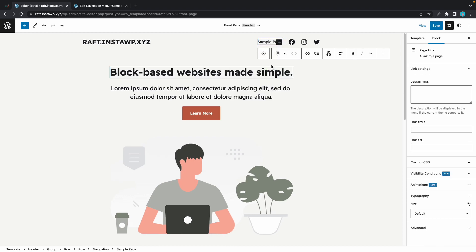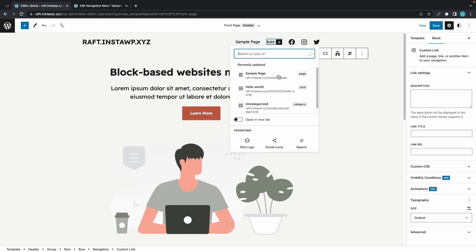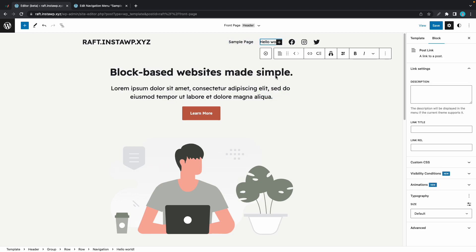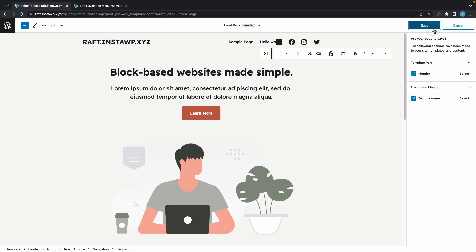For example, this sample page. If you want, you can add more menu items. For example, hello world, or maybe even a custom link. Once you're done, be sure to click on save.